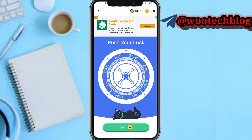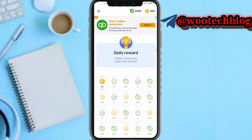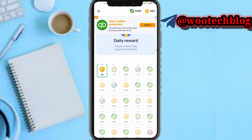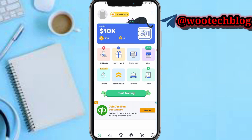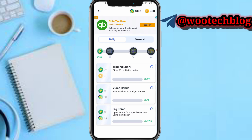If you tap on 'Dividends' you're able to spin the wheel and get free prizes — free money, free rewards. You can tap on 'Daily Reward' any time you log in to get that amount. Keep logging in consistently.